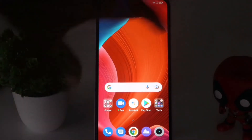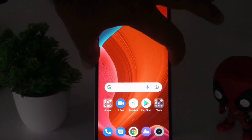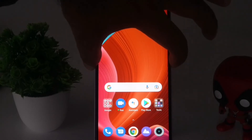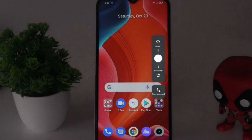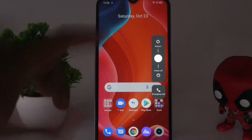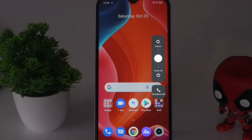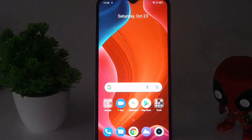Once you disable this, go back to the home screen and press and hold the power button for five seconds. Now as you can see, there is no Google Assistant — only the three power menu options. You can proceed very easily.